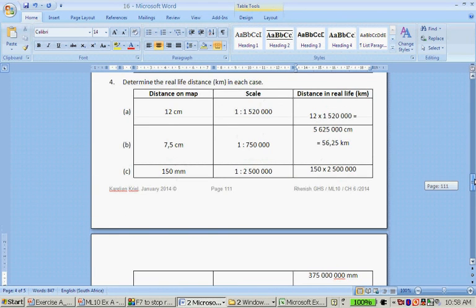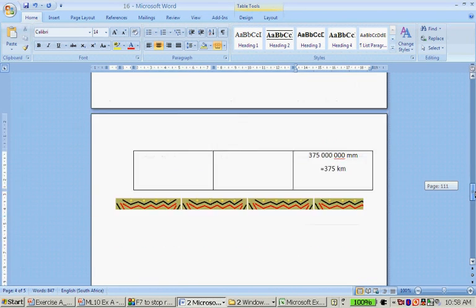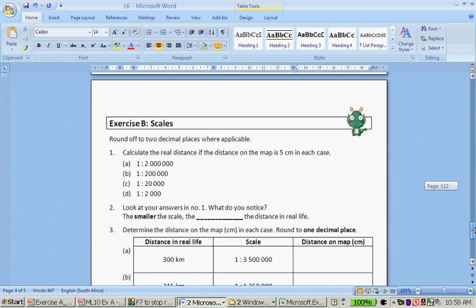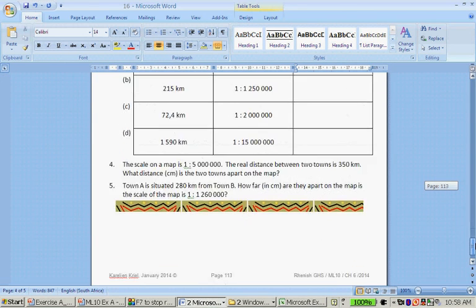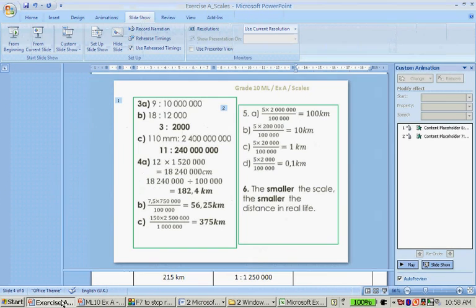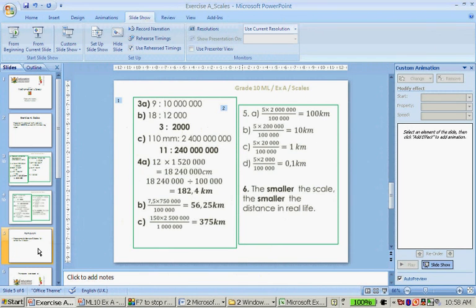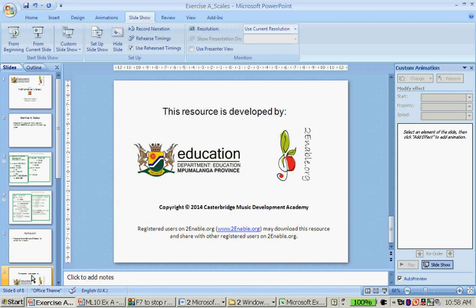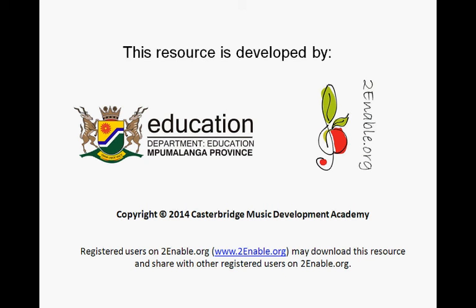Well, and that is the end of the exercise. Could you please do exercise B, which is also about scales for tomorrow. And here it is. So, please complete exercise B for tomorrow's lessons. Thank you very much for your time.